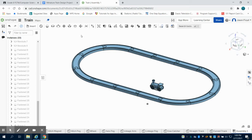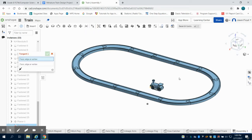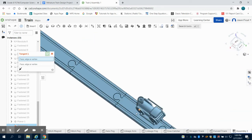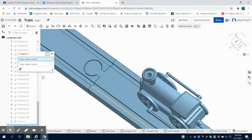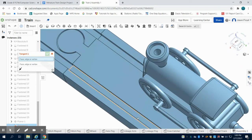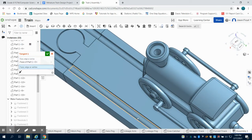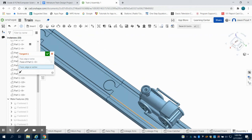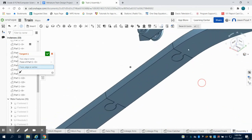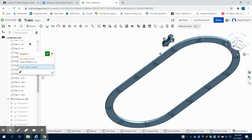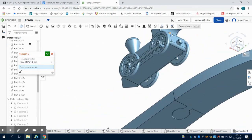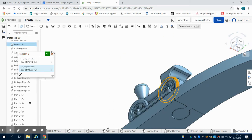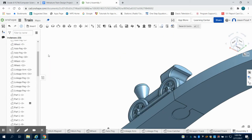What I'm going to do is come up and grab my tangent constraint. I'm going to come down to my track here and grab the flat portion of the bottom groove to the circular portion of the wheel and attach that.